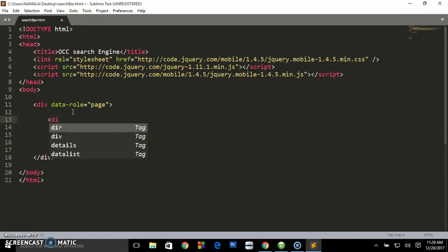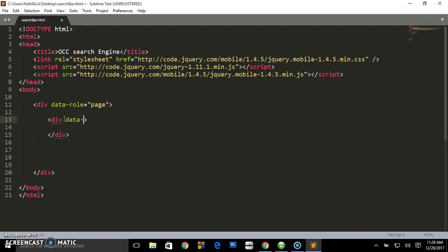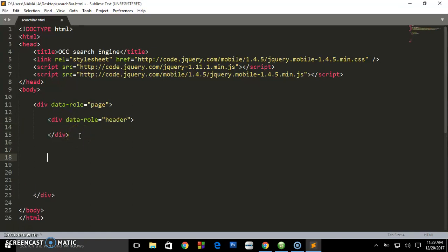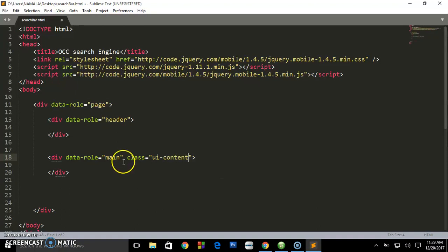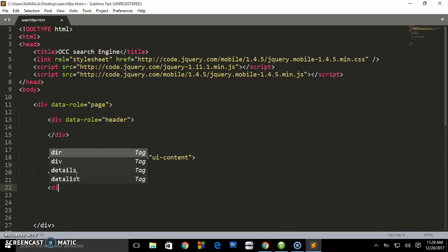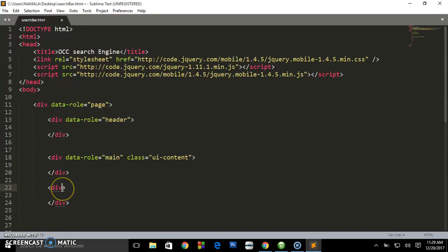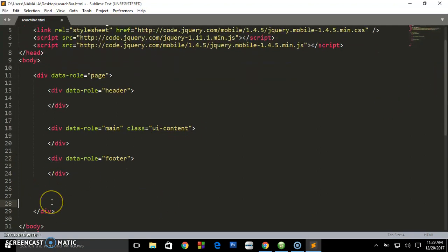We'll set a div with data-role equals 'header', then create another div with data-role equals 'main' — some others call it 'content', but I use 'ui-content'. It can work either way. And here we'll set data-role equals 'footer'. This is the best layout for a jQuery Mobile page.